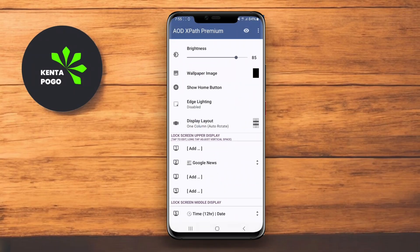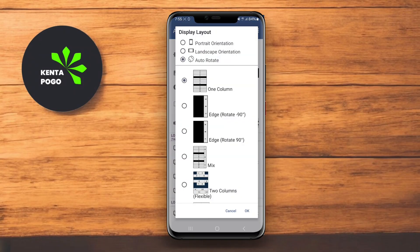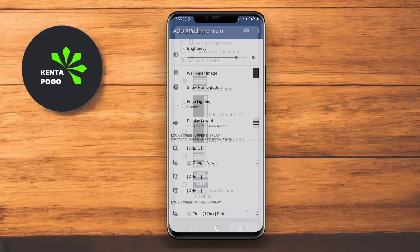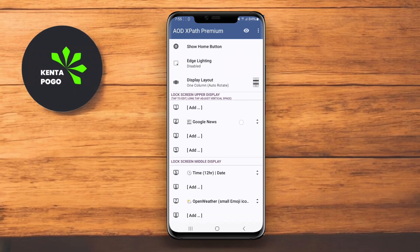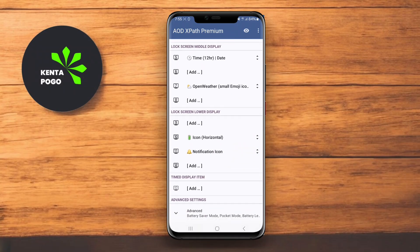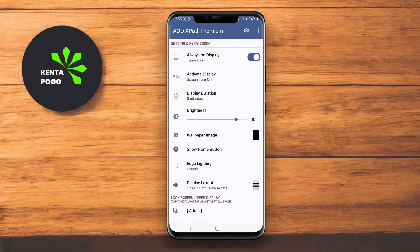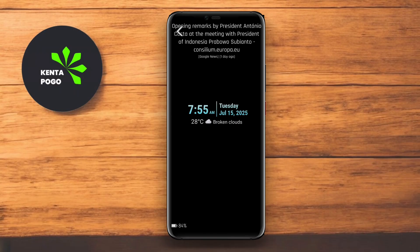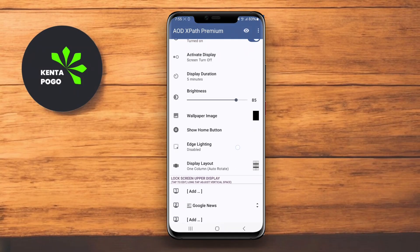Users can personalize the design by choosing from various themes, font styles, and colors, ensuring that their AOD screen matches their personal style. Additionally, Always on Display XPath supports gesture controls, enabling users to wake up the display or access specific functions just by tapping the screen.